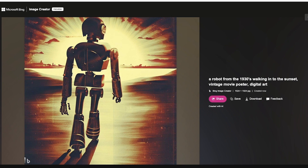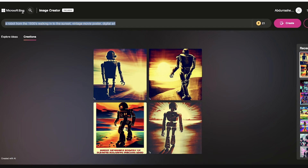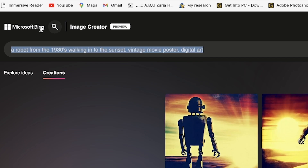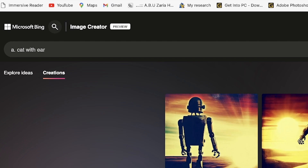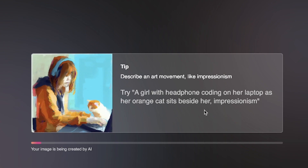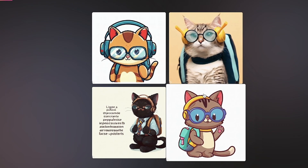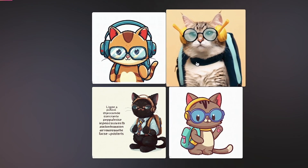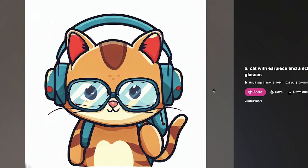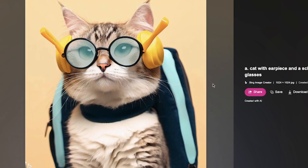Let's try a very basic prompt — a cat with earpiece and a school bag, wearing glasses. Hit enter and create. You can see it has just created this and it's super nice — the cat with a school bag, headphones, and glasses. It created it very nicely. You can check out the different variations, and it really shows a very realistic cat with all the details.